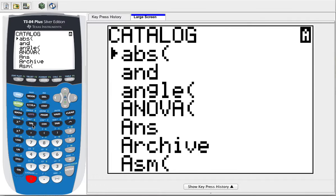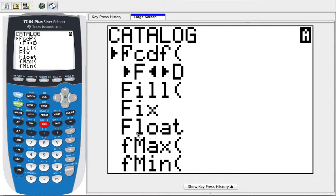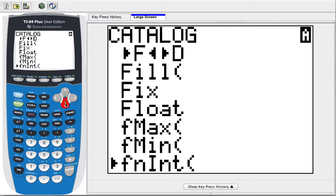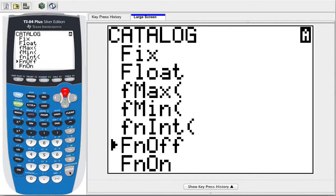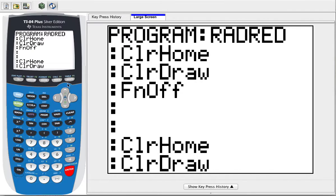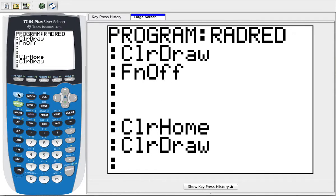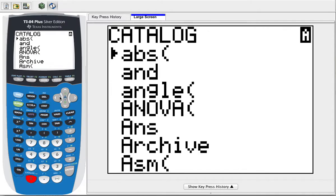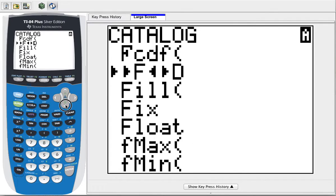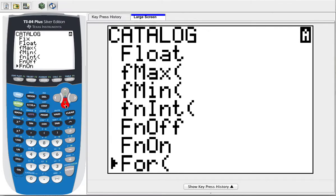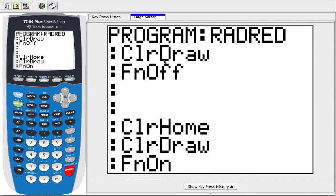Go into Catalog, press F to jump down, and then we want to go to Functions Off. There it is — Functions Off. Then at the end of the program, I'm going to do Functions On. So we're setting up a bunch of things that will help our program run, but we don't want to have to fix that by hand at the end of every run. So it'll clear everything, turn off the functions, and then at the end it'll clear everything and turn on the functions.